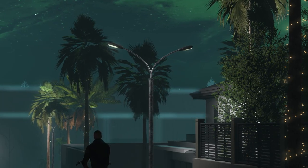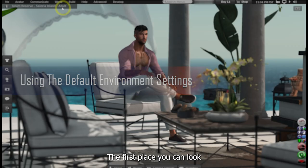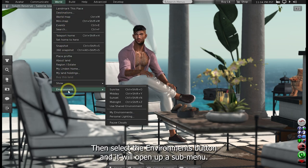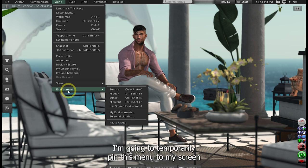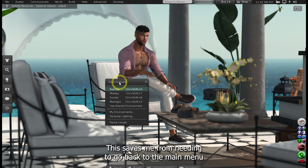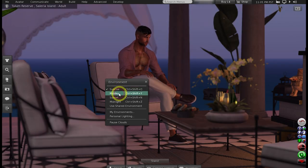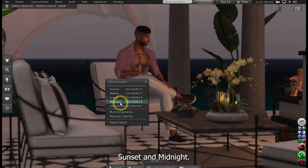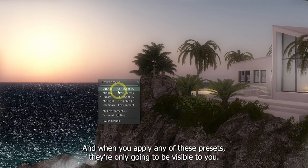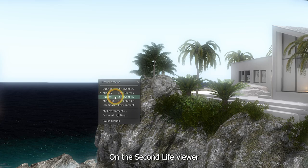Let's get into it. Let's begin with where to find your environment settings. There are a few different ways of accessing them. The first place you can look is under your World menu located at the top of your viewer. Then select the Environments button and it will open up a submenu. I'm going to temporarily pin this menu to my screen by clicking on the two horizontal bars here — this saves me from needing to go back to the main menu for quick access. There are four basic presets which I'm cycling through here: Sunrise, Midday, Sunset and Midnight. You'll see that the environment will immediately change appearance, and when you apply any of these presets, they're only going to be visible to you.